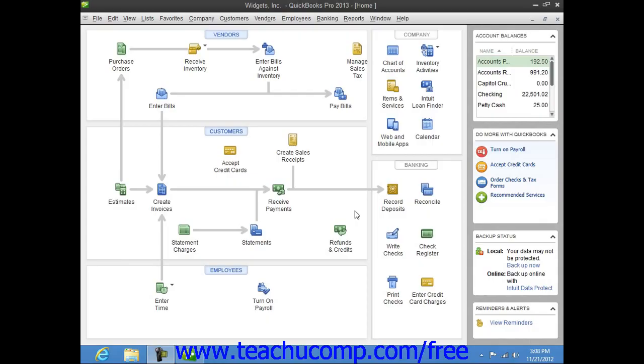You can import list data into QuickBooks using Microsoft Excel. You can also easily copy and paste data from an Excel workbook into the lists within your company file without having to perform an import.